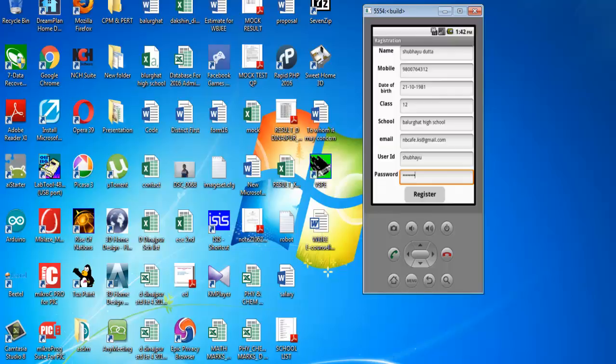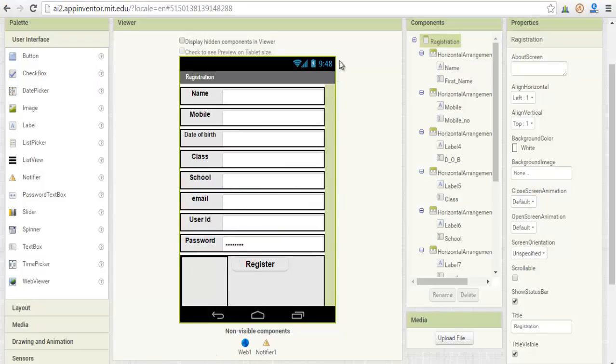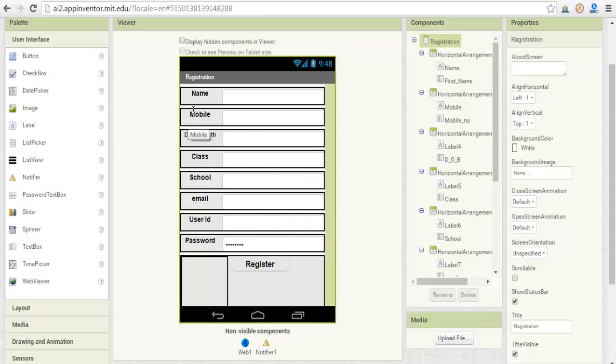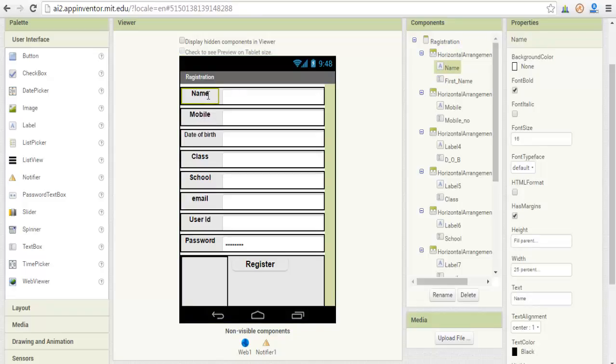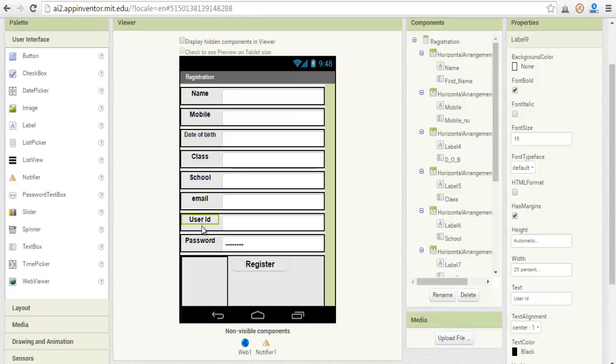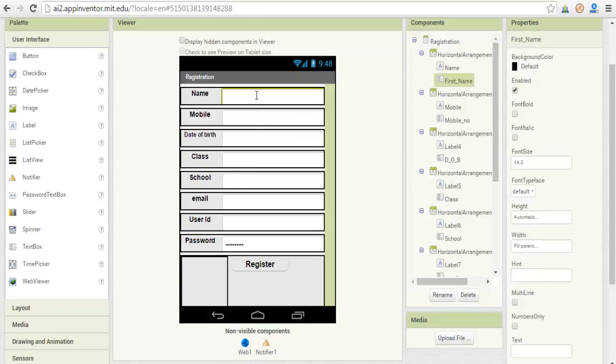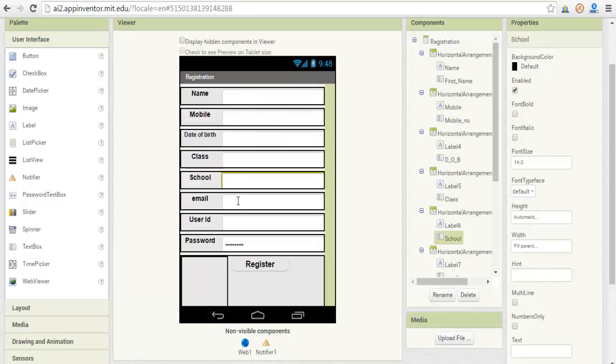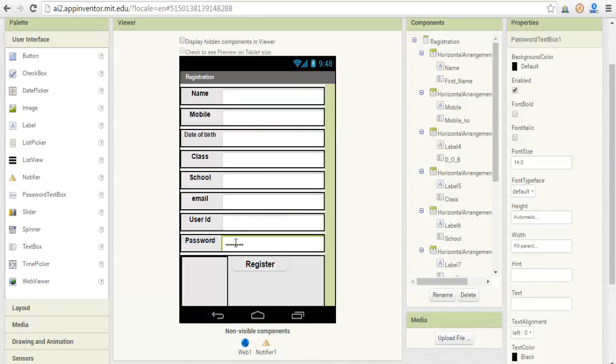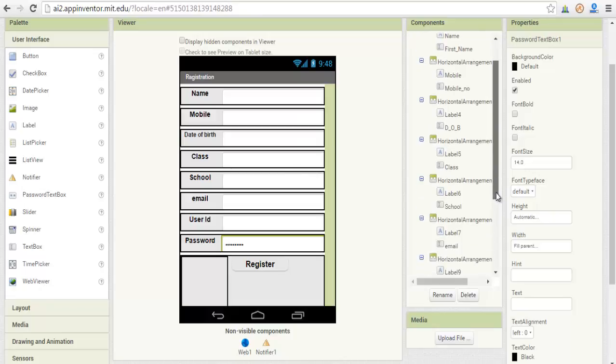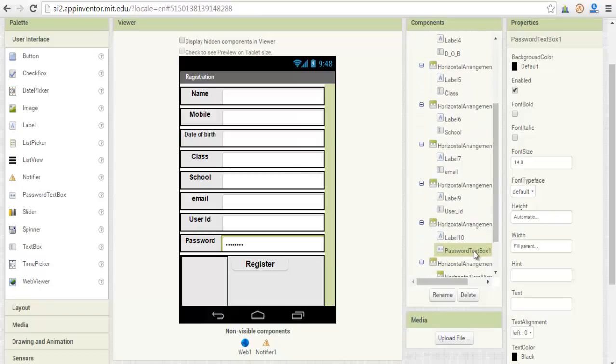This app is built in MIT App Inventor. See this page we designed - there are 8 fields. We use 8 labels: name, mobile number, date of birth, class, school, email, user ID, and password. Then we use different text fields - 7 text fields for taking the name, mobile number, date of birth, class, school, email, user ID, and one special password text field to take the password.